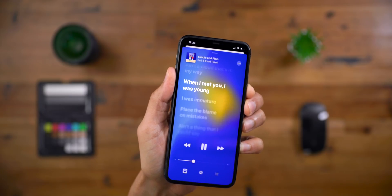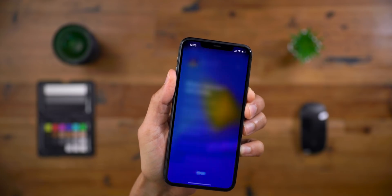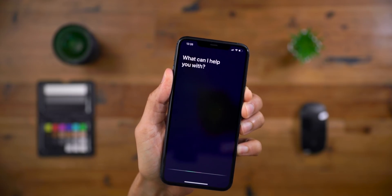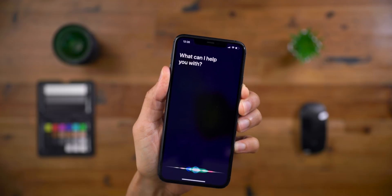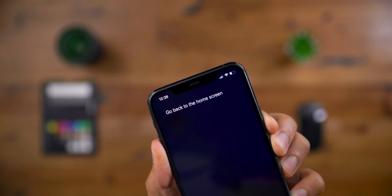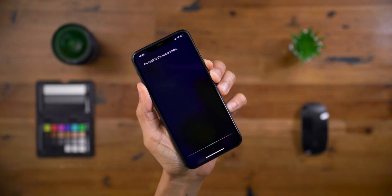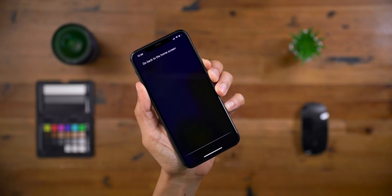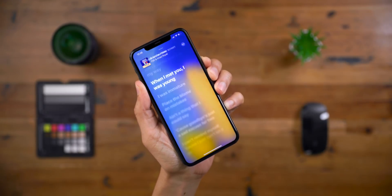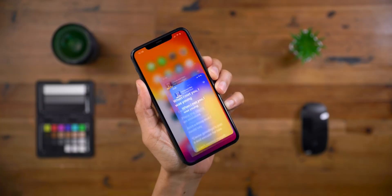You can also use Siri to go back to the home screen. All you need to do is say, 'Hey, you know who, go back to the home screen,' and not long after, the personal assistant will oblige.